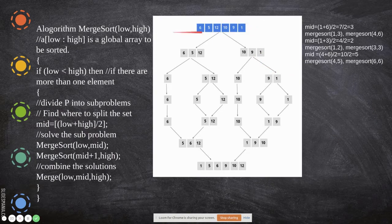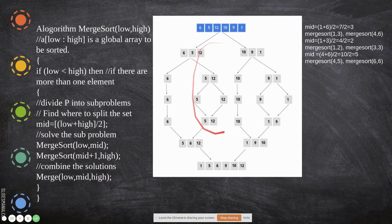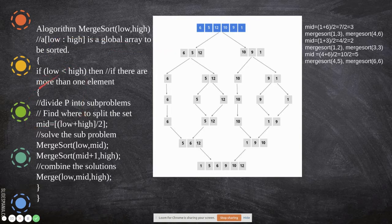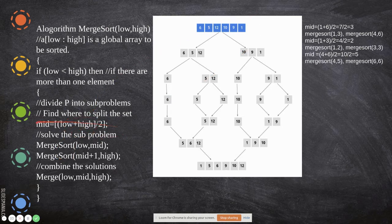For example, let us consider six elements. We first see the algorithm, then trace through it. Initially we call this algorithm with two values: low and high. For six elements, the low value is 1 and high is 6 — these are indices. We consider the array 'a[low..high]' to be sorted. If low is less than high, we find the middle value using the formula: mid = (low + high) / 2.